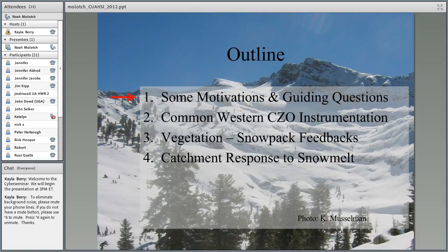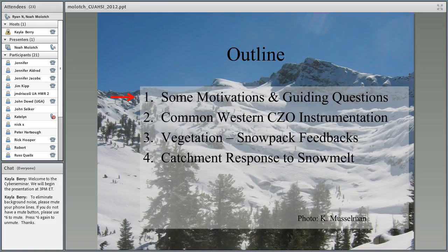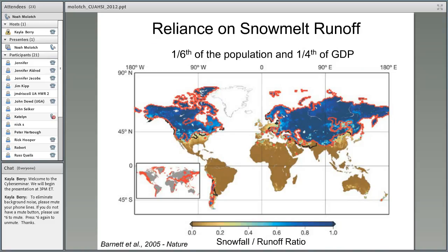The outline is to first cover some motivations and guiding questions regarding mountain hydrology, in particular the eco-hydrology of subalpine and montane forests. I'll then discuss common infrastructure and instrumentation across the western critical zone observatories and put them in the context of the hydrologic regimes they represent. In the third component, I'll show results from studying feedbacks between vegetation and snowpack, and then finalize by discussing snowmelt relationships with streamflow — some results being surprising in terms of decoupling between snowmelt and streamflow.